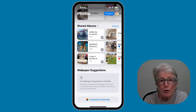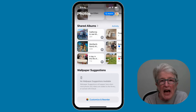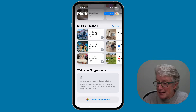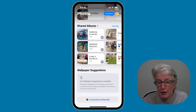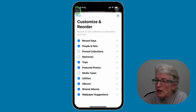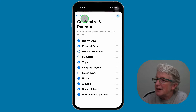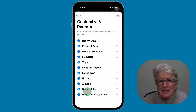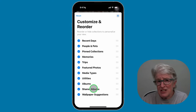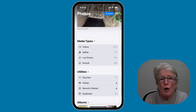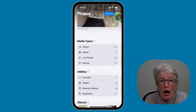My favorite new feature in the Photos app is the ability to reset the app if you made too many changes and want to start over. To do that, go inside the Photos app, scroll to the very bottom, and tap on Customize and Reorder. In the upper left corner, you'll see a Reset button — tap Reset and all of the checkmarks come back, placed in the order Apple has already suggested. Tap the X and all your sections are back to their default position. This will not delete your actual photos or videos.